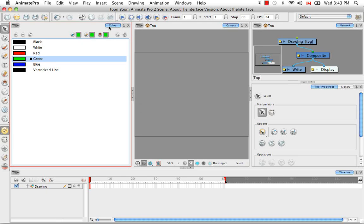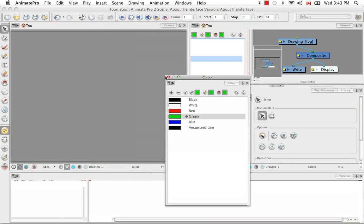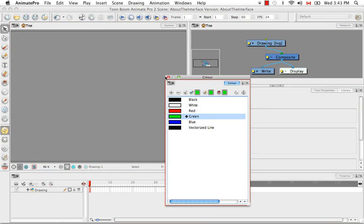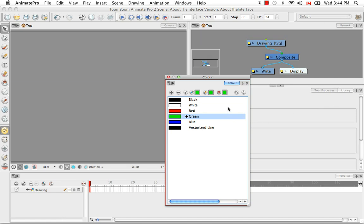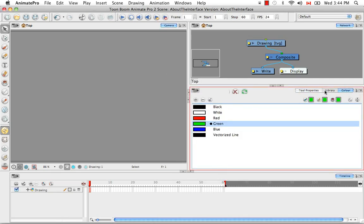You can also dock this view with other views. So previously the color view was docked with the network view, but now you might want to dock it with the tool properties in the library. So you do this by grabbing the tab and dragging it over the other tabs. So now it's a part of this area.